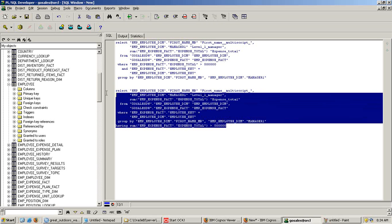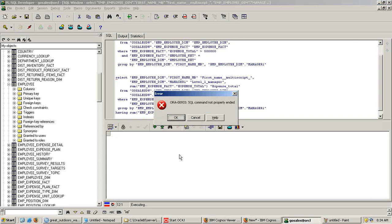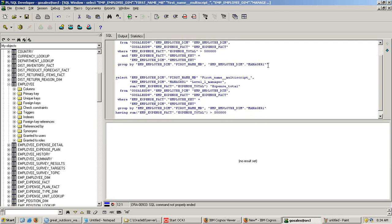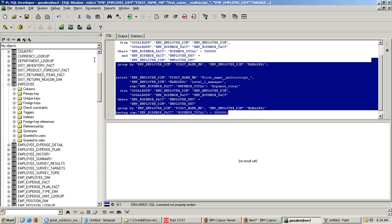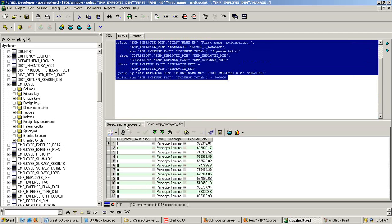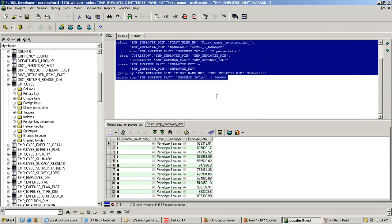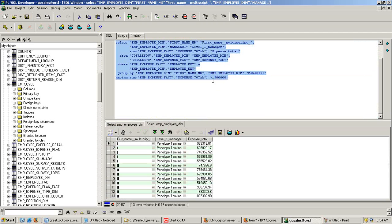So because of the difference between these two queries, you run them. In the first query, it did not render any output. In the second query you get the output where total values are greater than $500,000.